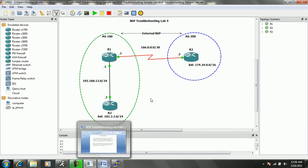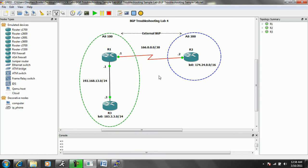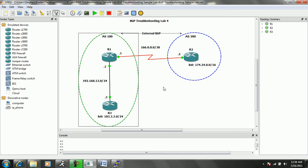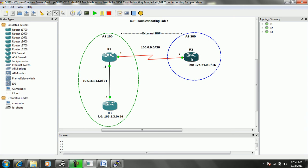Again, read through the tickets all the way, make sure that they're not telling you that you can't perform certain actions. We read all the way through the ticket - it didn't specify whether or not we couldn't use any particular way to fix the issue, so we simply deleted the ACL from the interface on R2. Then we saw that our external BGP neighbor relationship came up between R1 and R2, and then we were able to successfully ping from R3's loopback 0 to R2's loopback 0 IP address.